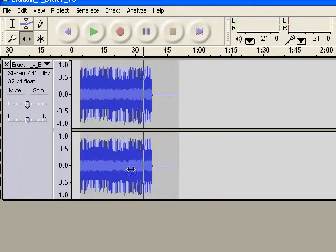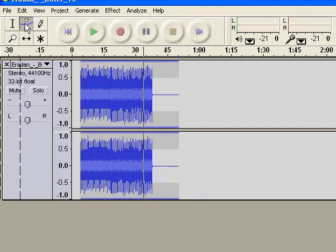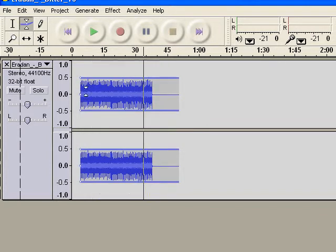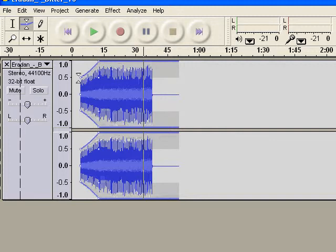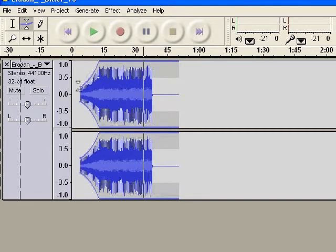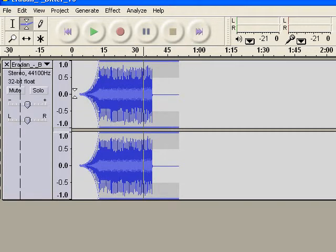Another tool you can use for changing the volume of the track is the Envelope tool. So what I want to do is click here just in the middle, and now I'm going to click here — see — and I'm going to do this, I'm going to click right here and right there. Perfect.